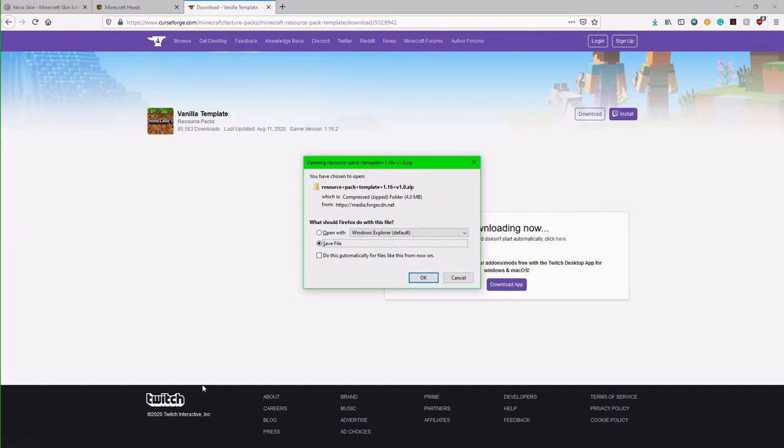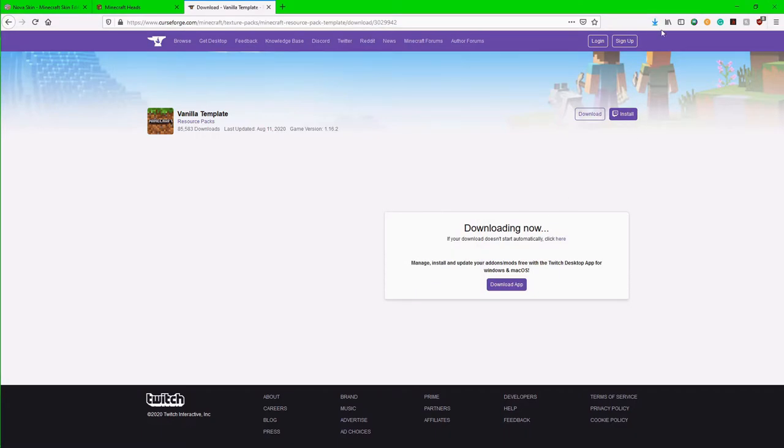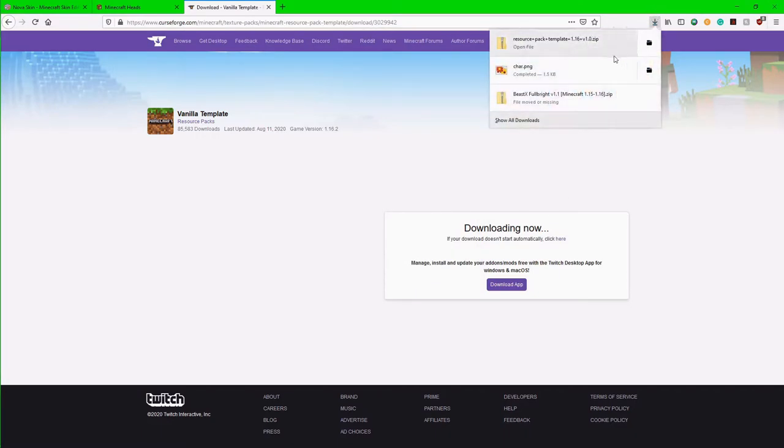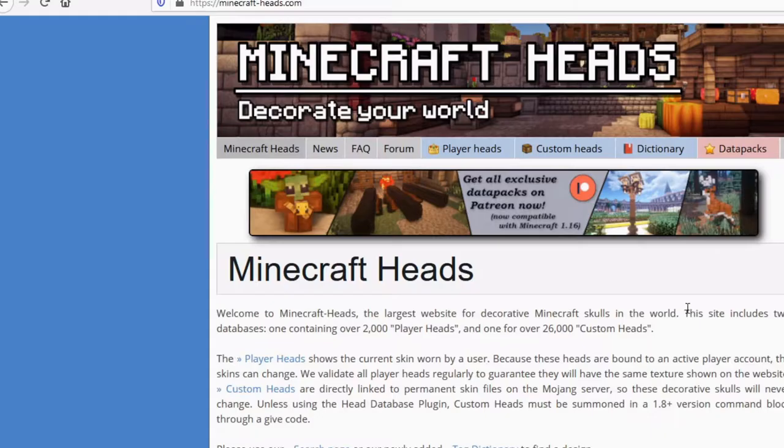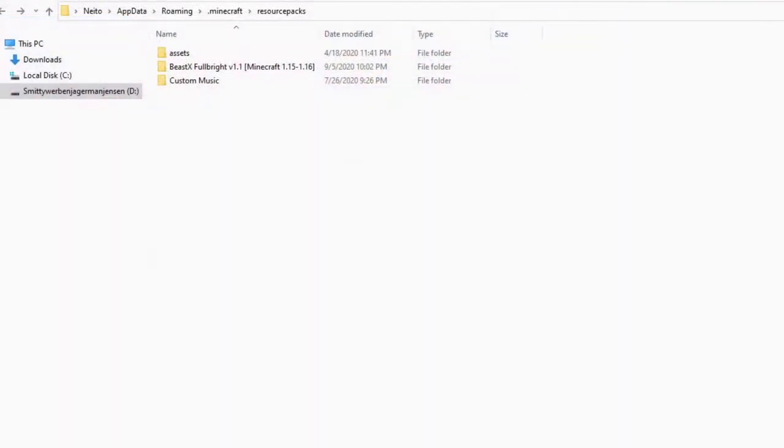And again, Internet Explorer, just stop using Internet Explorer. So I'm going to hit OK here and now as you can see those are both going to download here. Now this third and final link we're going to come back to later, but for now I'm just going to minimize this tab.